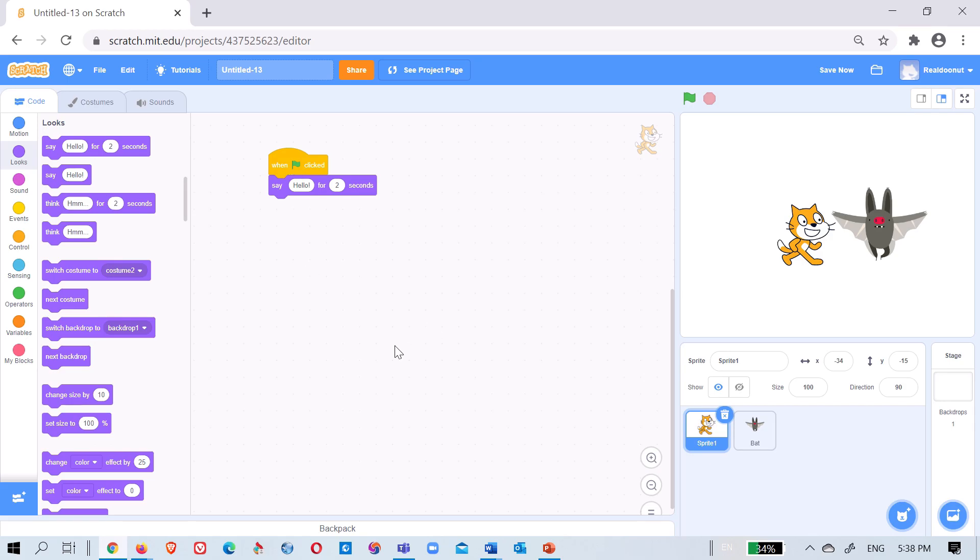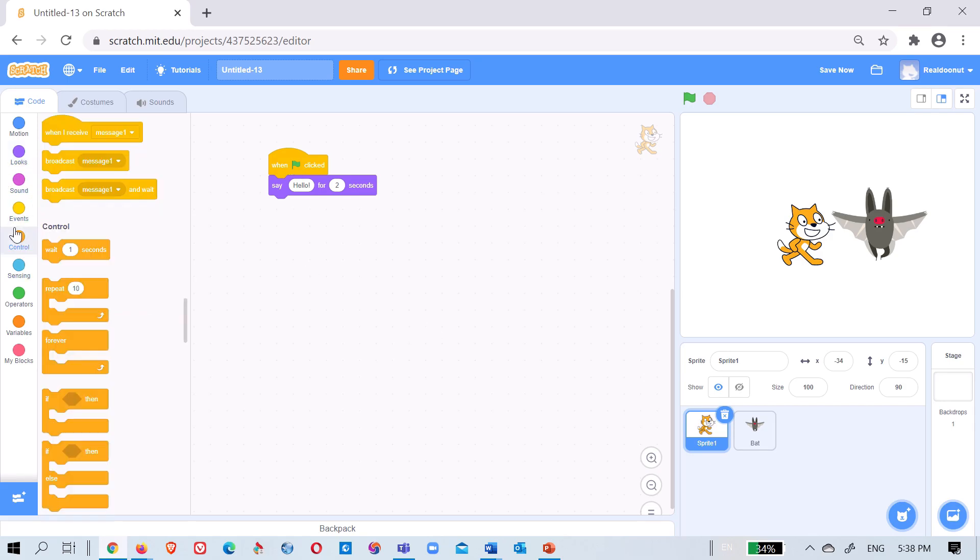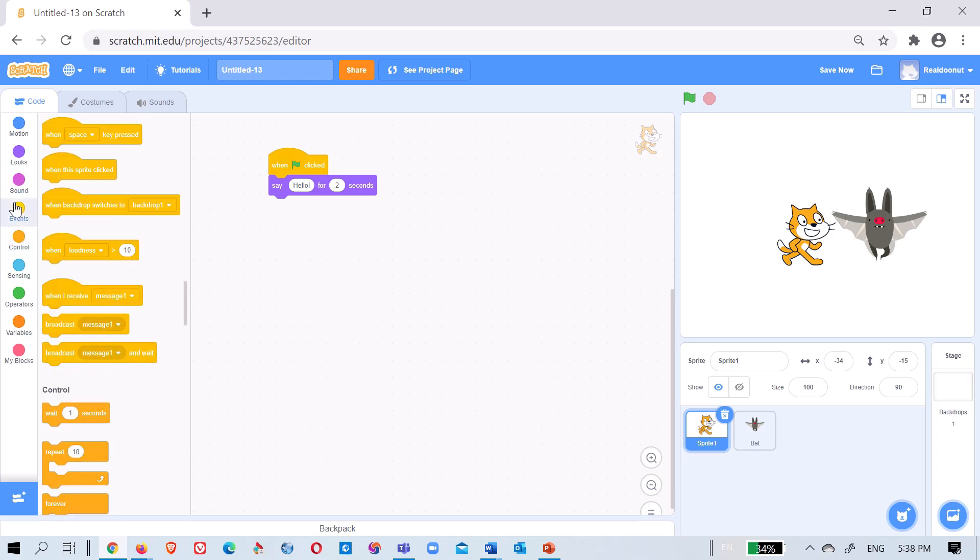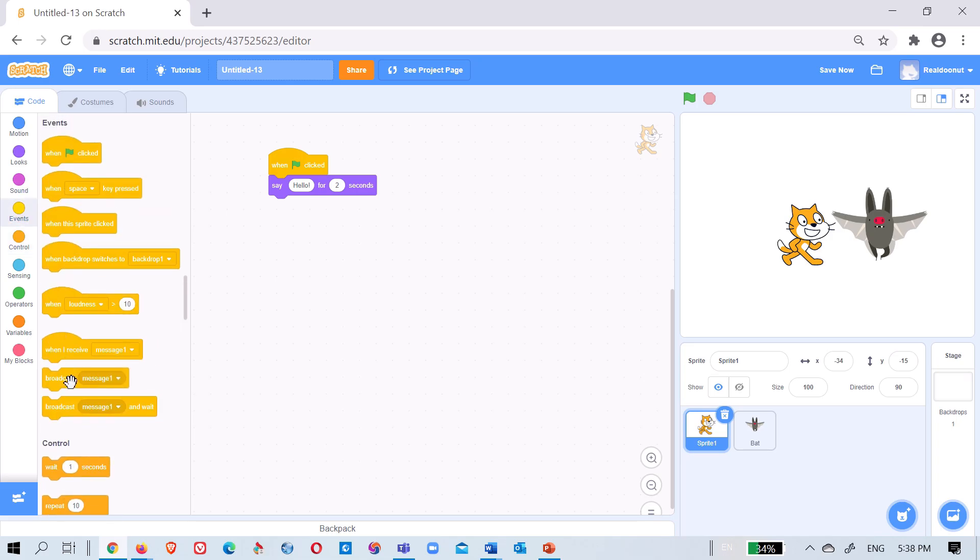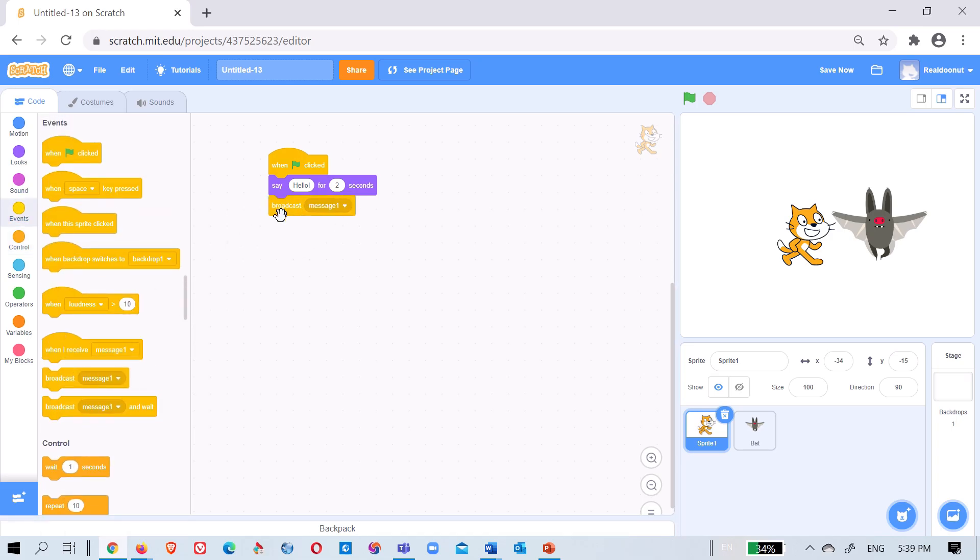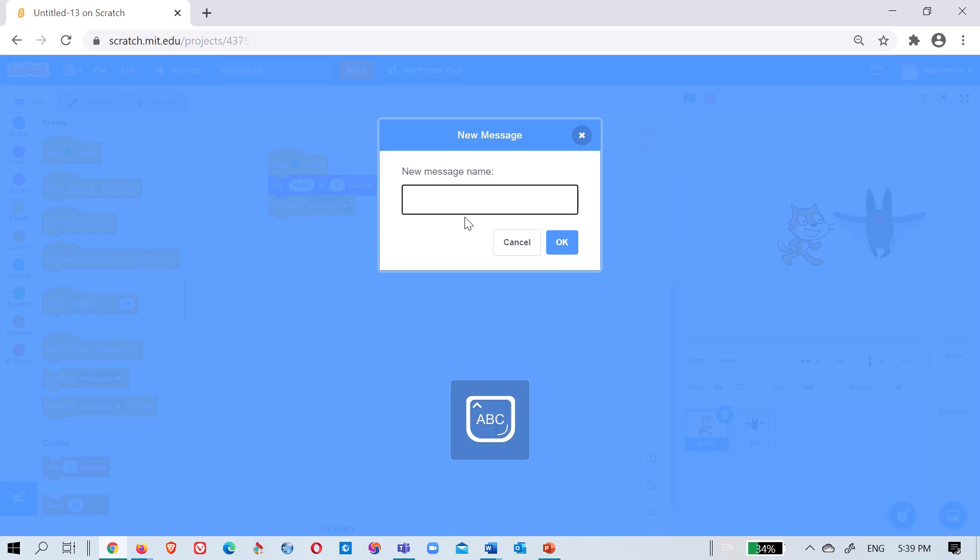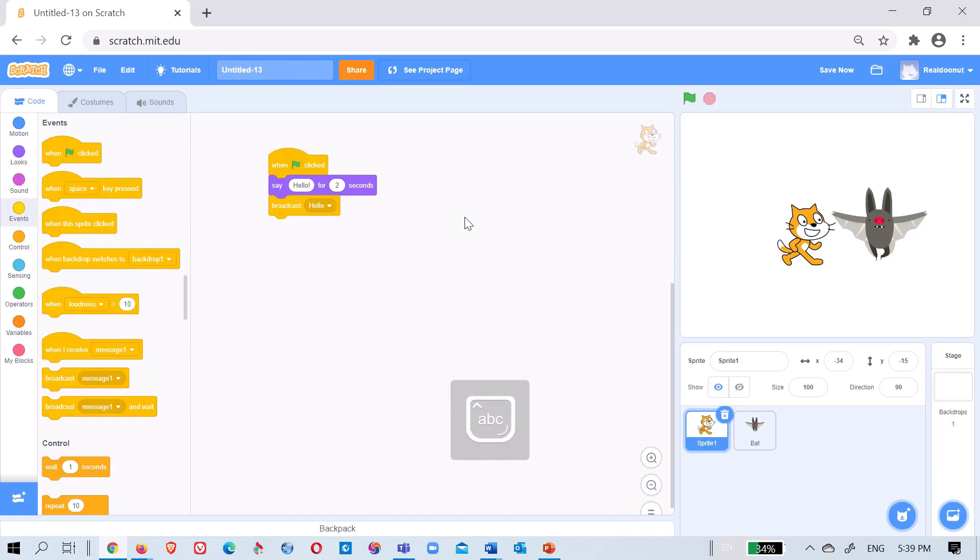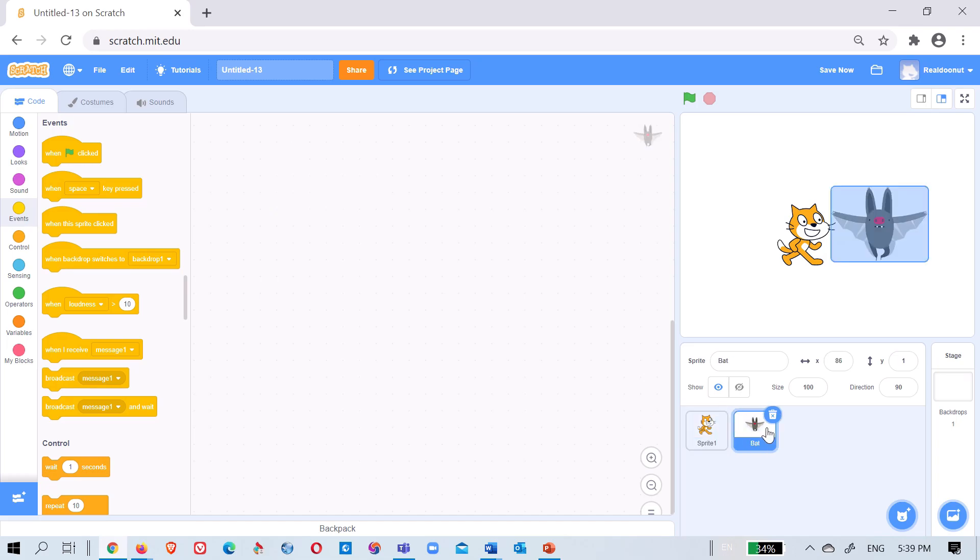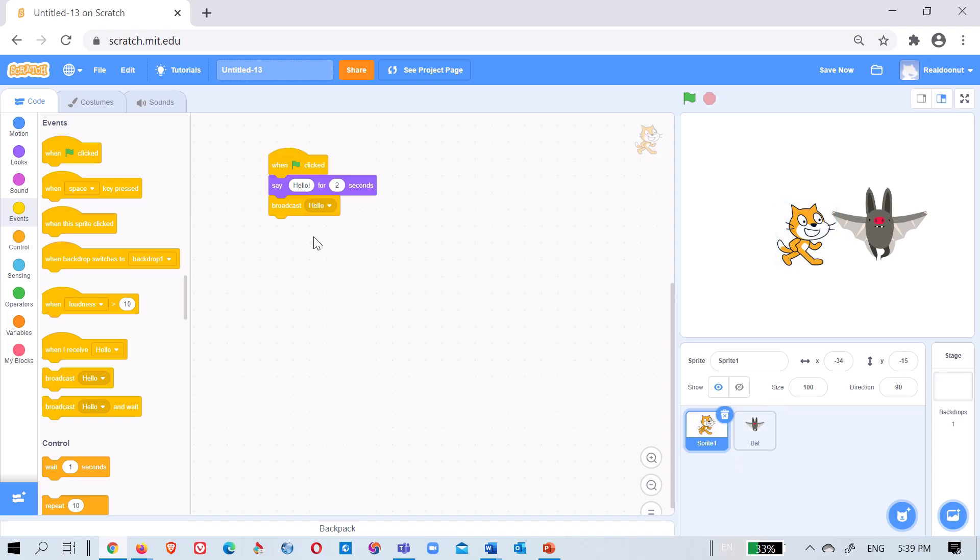So say hello and then I can broadcast something. Broadcast is like telling them, like now you do this. So broadcast, what do we say? Hello. You can put any name but I'll just put hello.